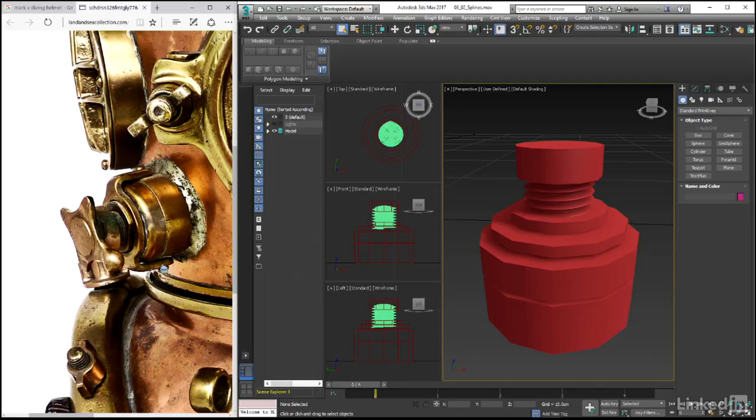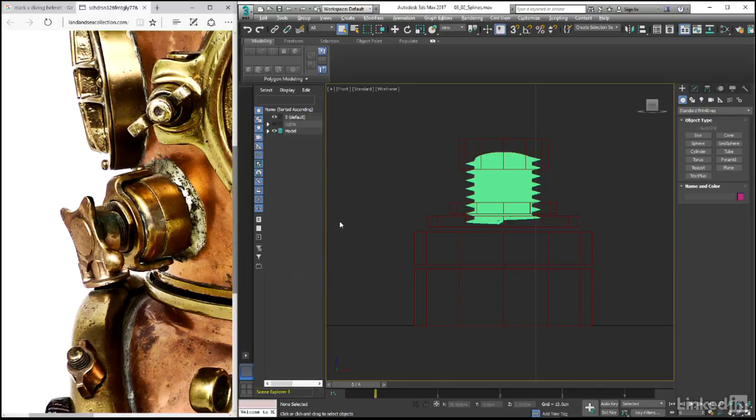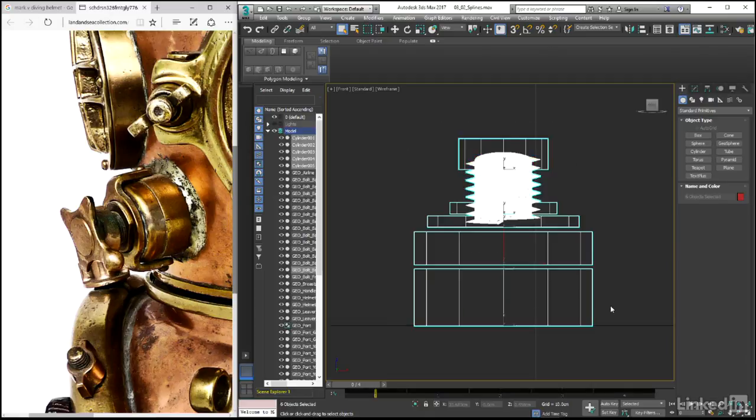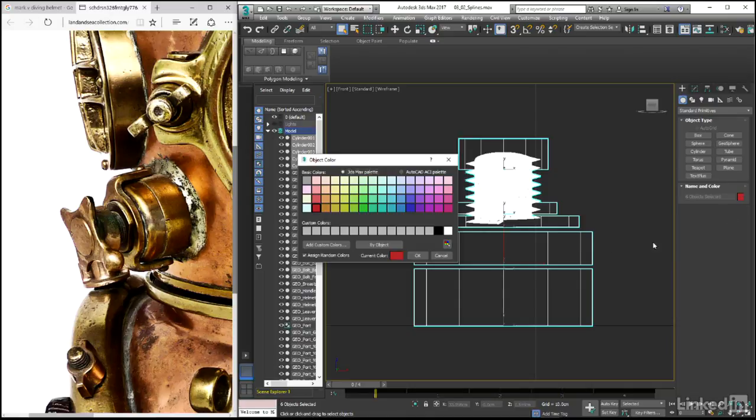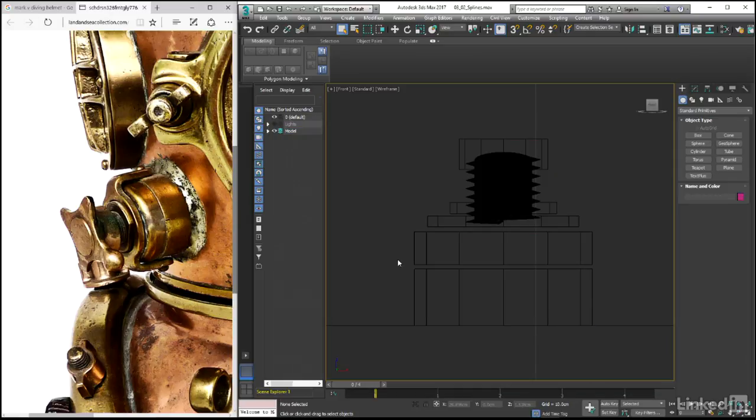We can easily do this with the help of a couple of splines. Coming to the front viewport, let's press Alt and W to maximize, and then after selecting all of our regulated geometry, change the wire color here in order to make things easier to see. Black should do nicely in this instance, and then let's click OK once we're done.